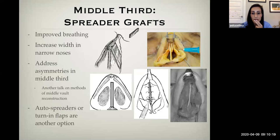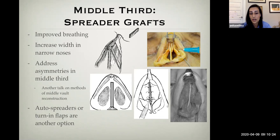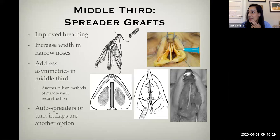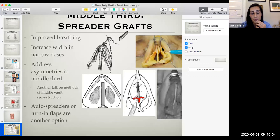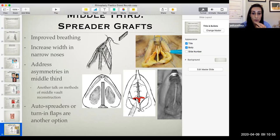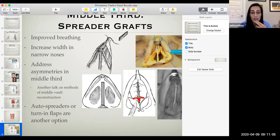Spreader grafts are cartilage grafts placed between the septum and the upper lateral cartilages. They reconstitute the internal nasal valve and can be used as straight pieces of cartilage or, if there's significant hump reduction leaving extra upper lateral cartilage length, those can be folded — enfolded as auto spreader grafts — to reform the middle vault with a more natural contour. Either with cartilage from the septum or with auto spreader grafts, you can reconstitute the middle third.